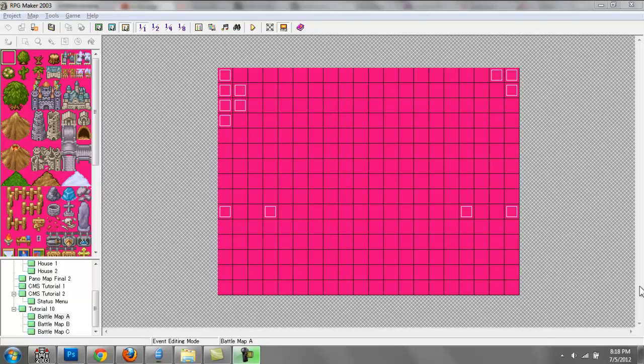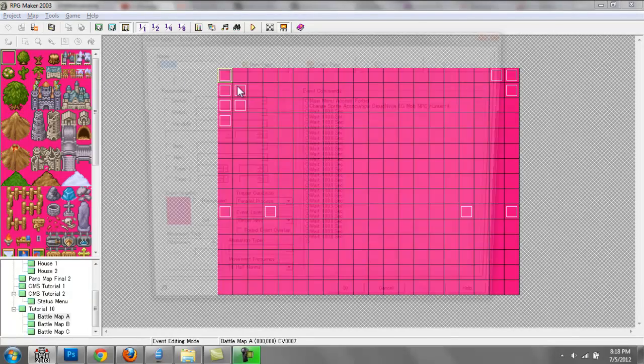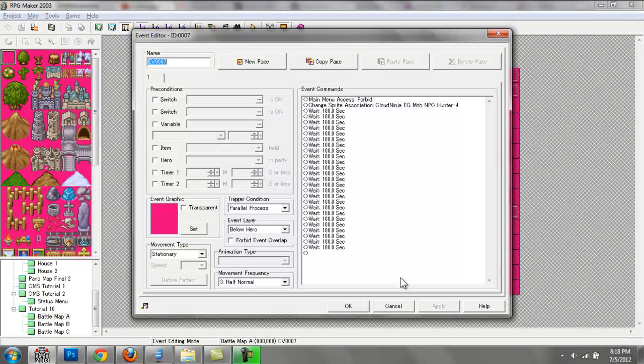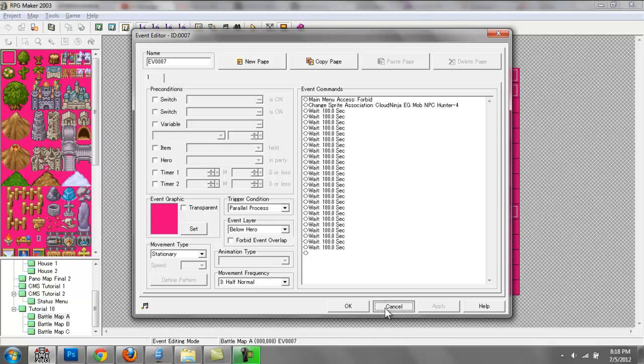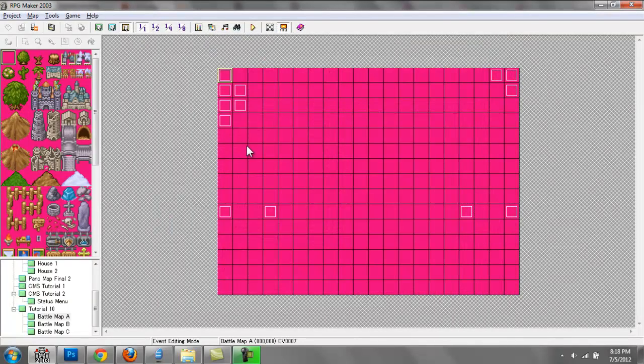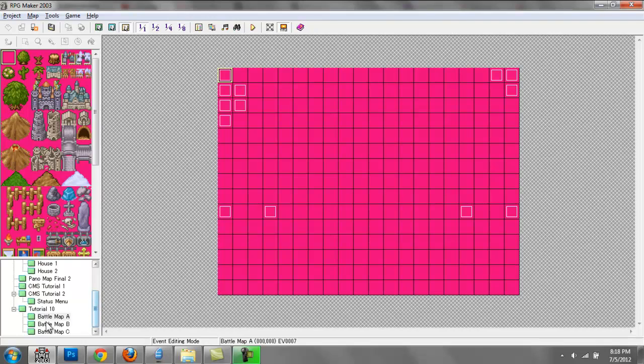Okay. All right. So in part one B, we will be going over exactly what lines I coded into these events. And I'll show you guys exactly how to get to this point with Battle Map A. So you can do it on your own and please do follow along. So I'll see you guys then.